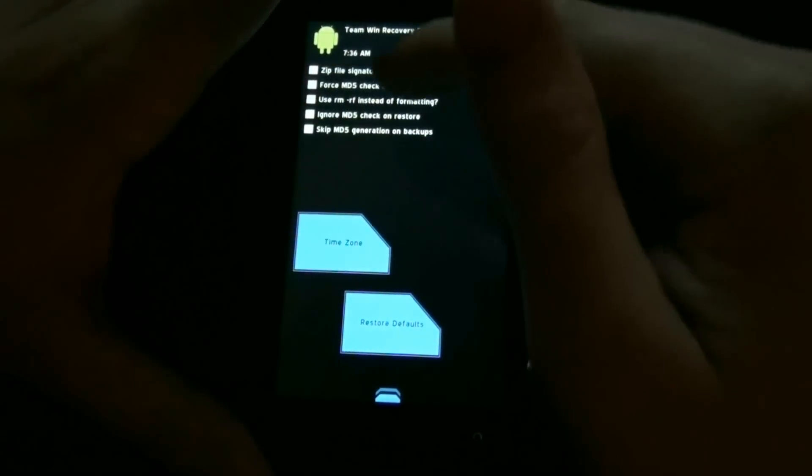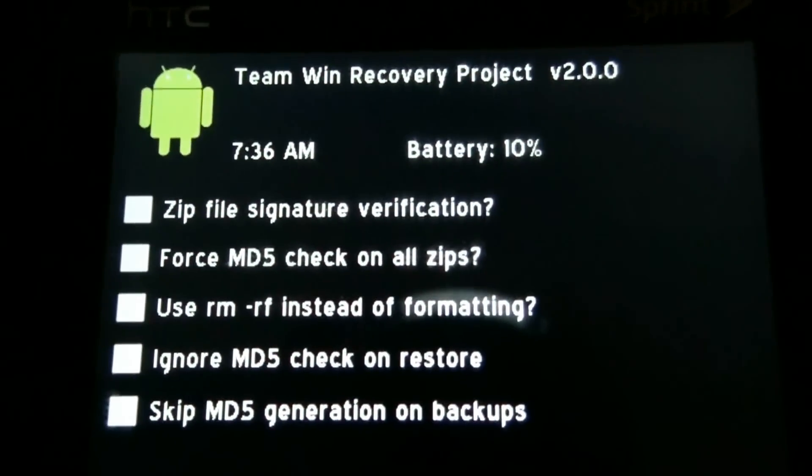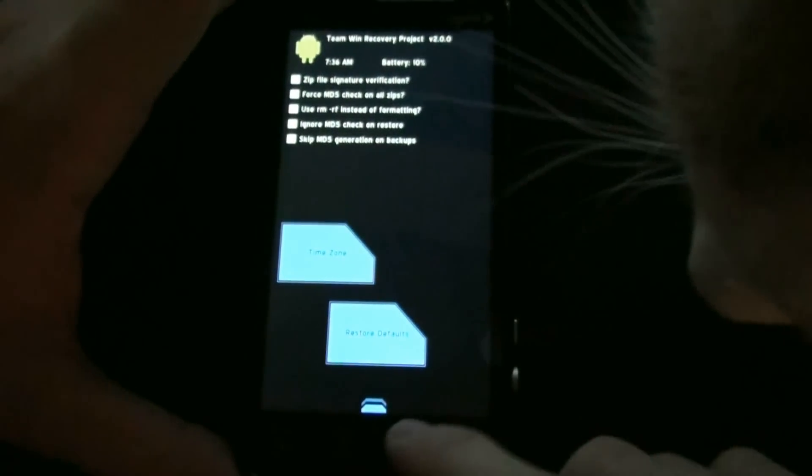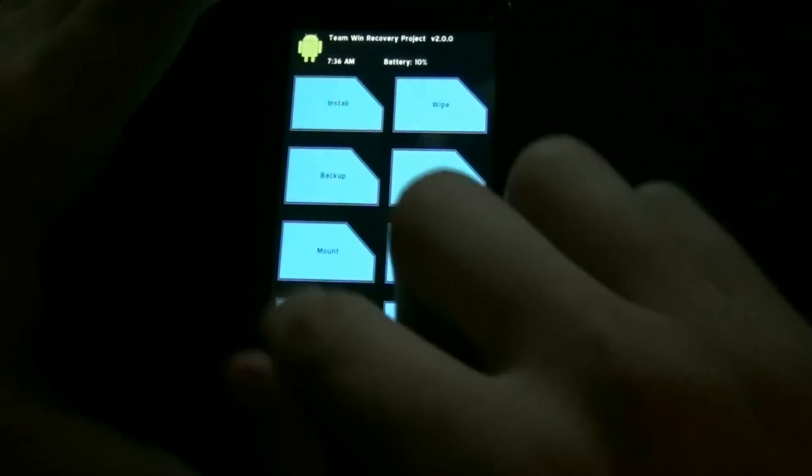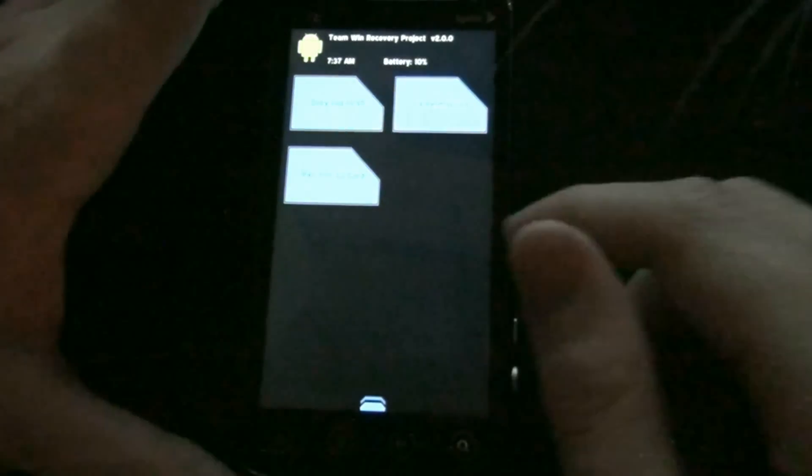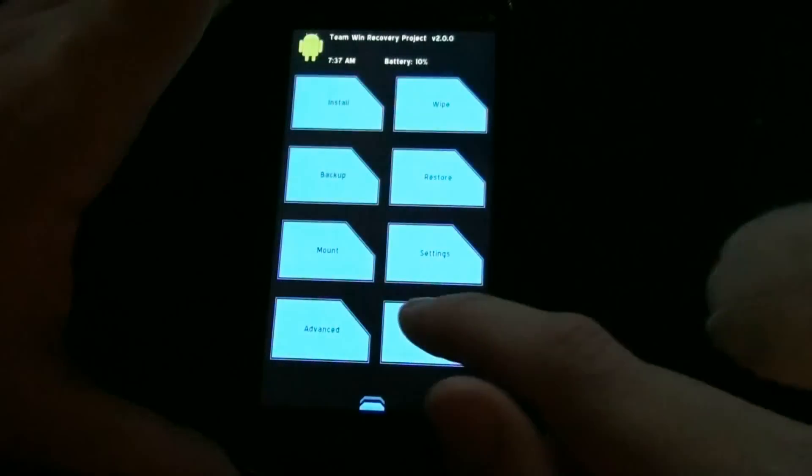Under settings, I'll zoom in on this. There's all the settings for now. Keep in mind this is RC0 so this will be updated and in time get better and better. Advanced, Fixed Permissions, Partition SD Card, Copy Log to SD.